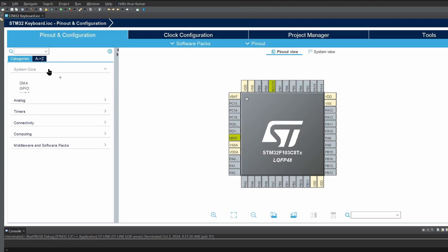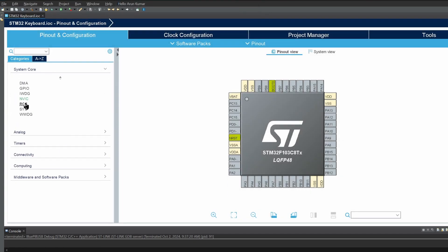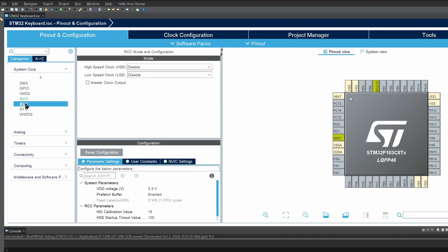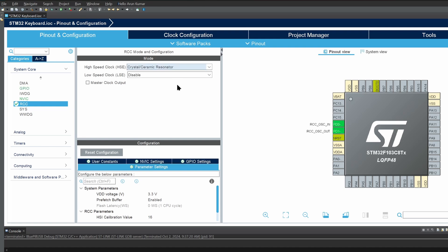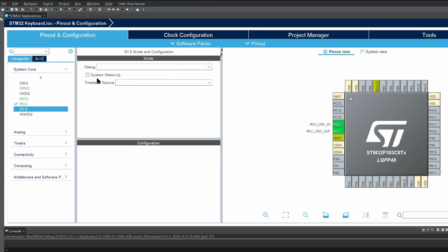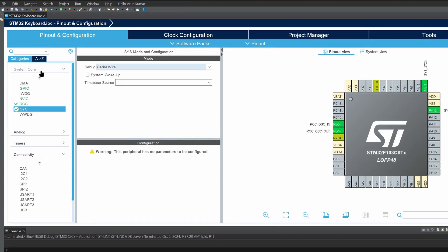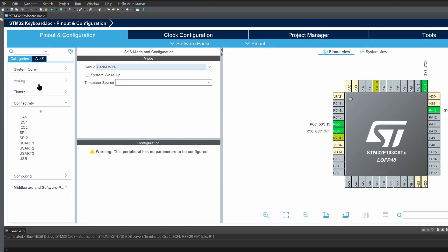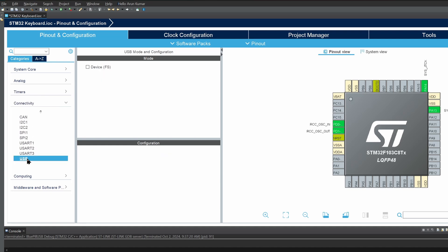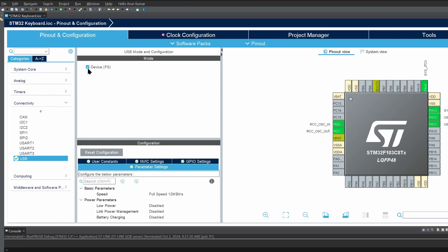Now to configure the project. Under System Core, RCC, select High Speed Clock as Crystal Slash Ceramic Resonator. Click on Sys, set Debug as Serial Wire. Click on Connectivity and check the box of Device FS to enable the USB feature. Do not edit any other parameter in configuration.